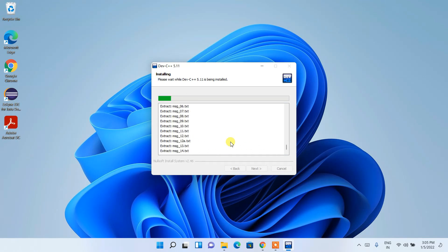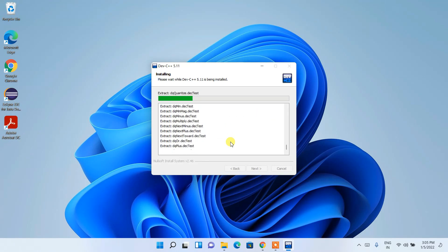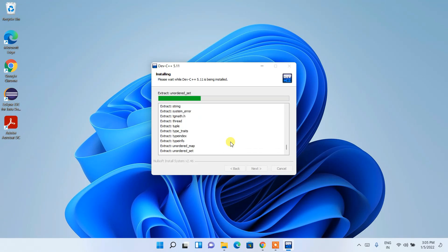This installing Dev-C++ will take a couple of minutes. So what I'll be doing is I'll be coming back right after installing our Dev-C++.